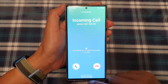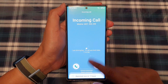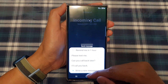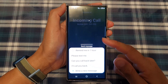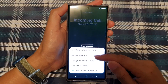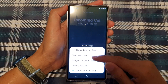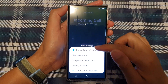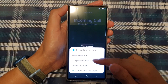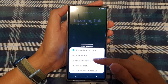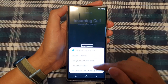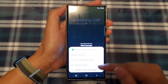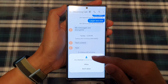Incoming call. If you want to reply with a text message, you can swipe up, and here you can use a predefined text message. You can also ask the phone to remind you later. Here you can select a text to automatically reply to that person, or you can even write your own text message if you want to.